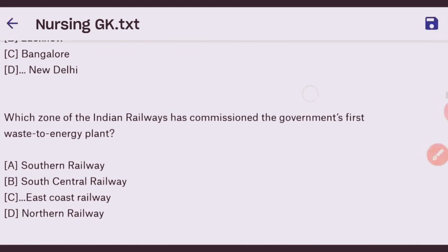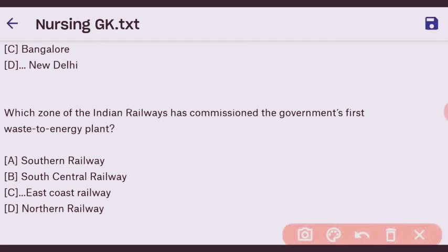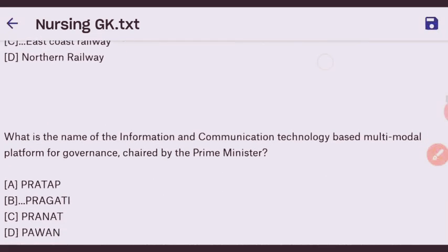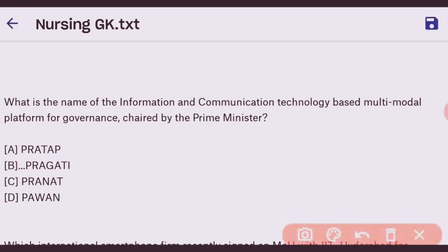Next question: which zone of Indian Railway has commenced the government's first waste-to-energy plant? The right answer is East Coast Railway. Next question: what is the name of the ICT-based multi-modal platform for governance chaired by the Prime Minister? The right answer is PRAGATI — option B.